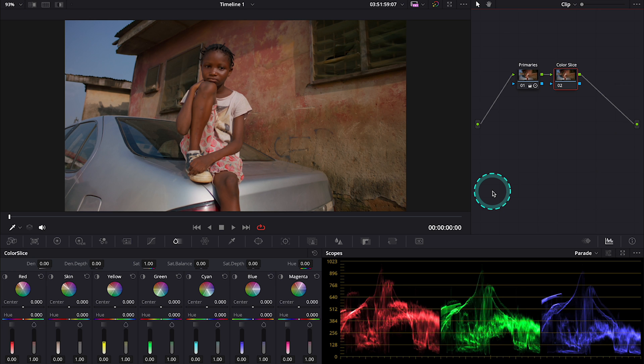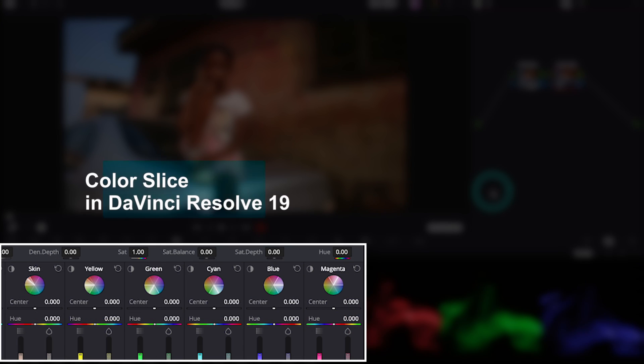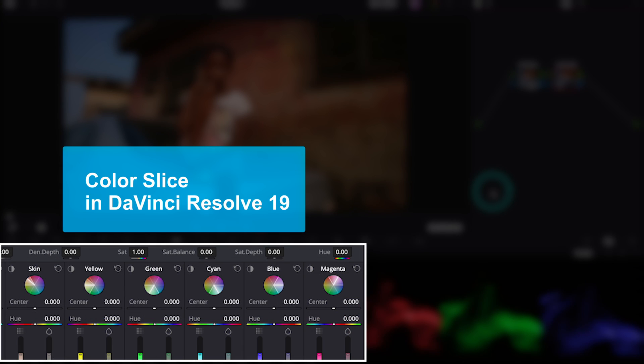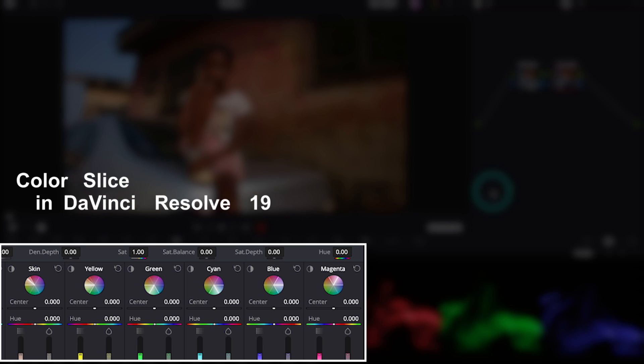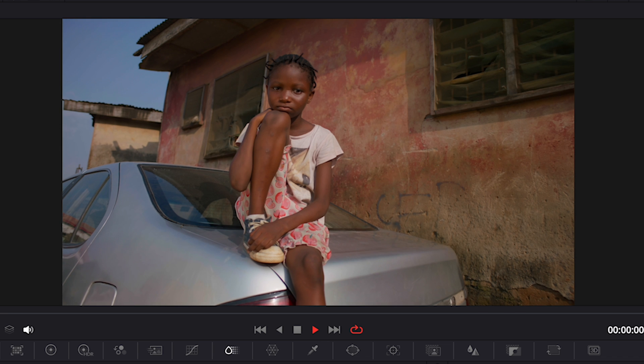Hello guys! In this video I would like to show you the newest Color Slice tool in DaVinci Resolve 19. Color Slice is a brand new tool and it's designed to help you achieve richer and more dense colors.